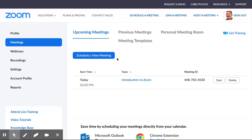And that's all there is. In the next screencast I will show you how to start a meeting for your students.